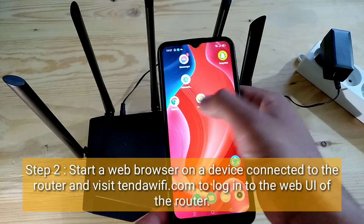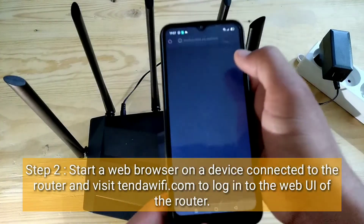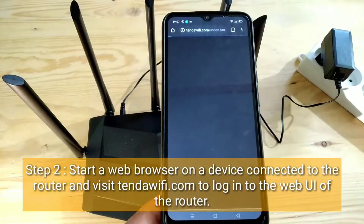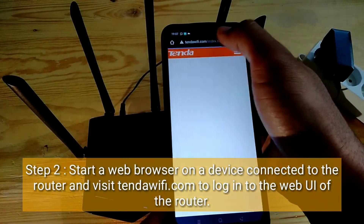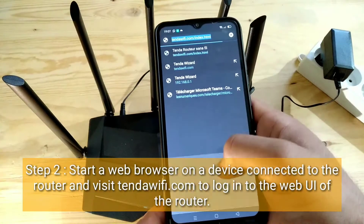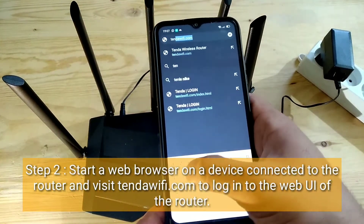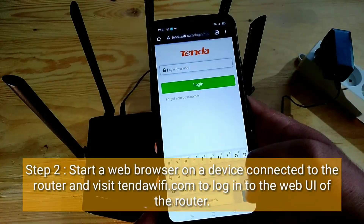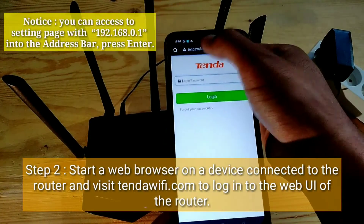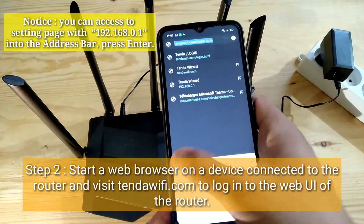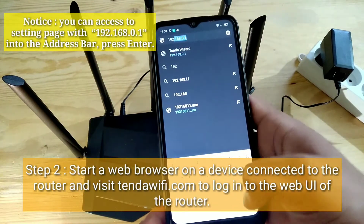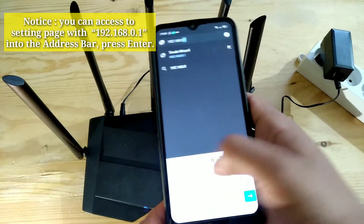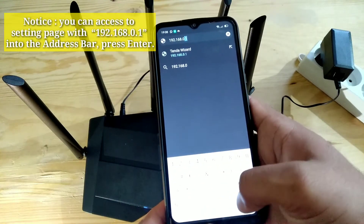Second step: start a web browser on a device connected to the router and visit tendawifi.com to log into the web UI of the router. Notice: you can also access the settings page with 192.168.0.1 in the address bar, then press enter.